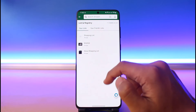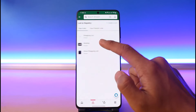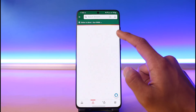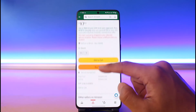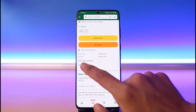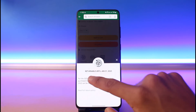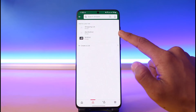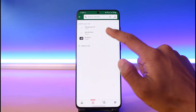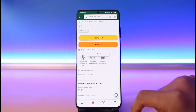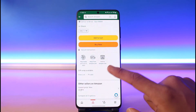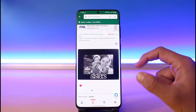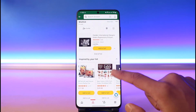Once you've created the new list, come back to the wish list whose name you want to change. Select the specific products on that list and add them to your new wish list. Tap 'Add to List' and select the new list called 'ABC Wish List.' Repeat this process for all other products on the old wish list.